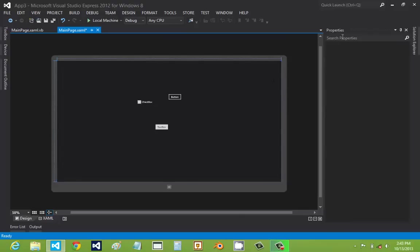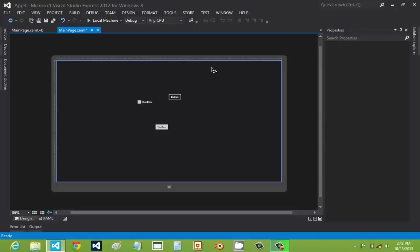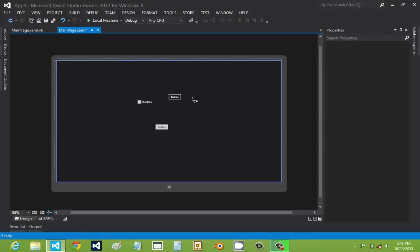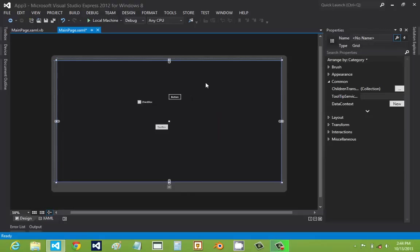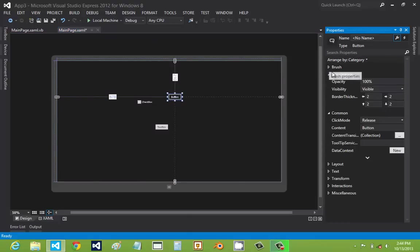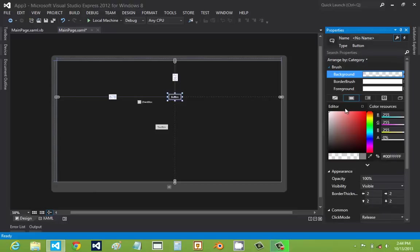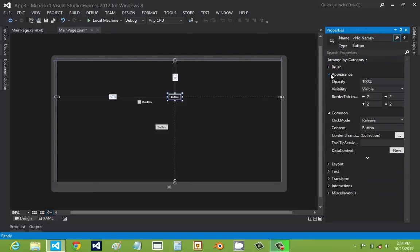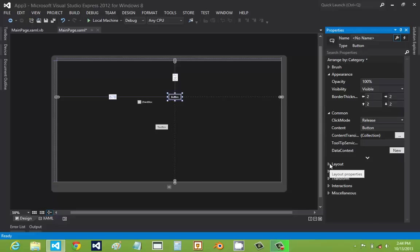And then also, there's the properties. It's right here. So whenever you select a control, for example, the grid. This is like basically the page where everything is on. Or you could select a button. And then you see all different type of properties that you could edit. Like the brush, which is the colors, the appearance, the common, layout.